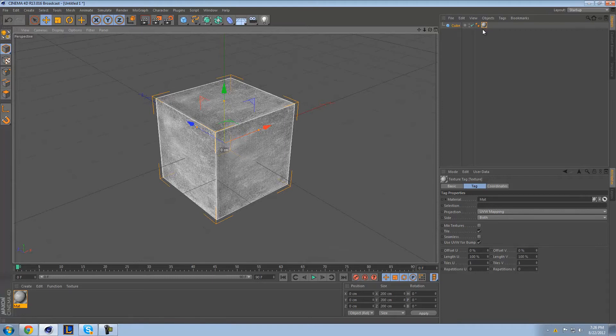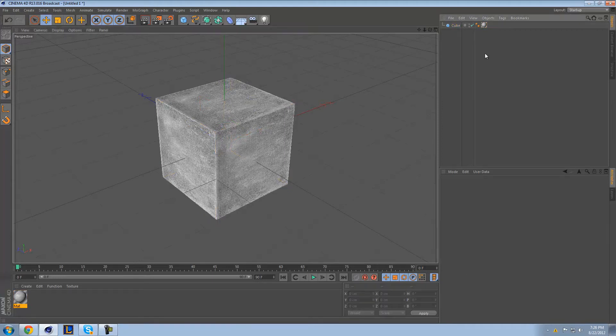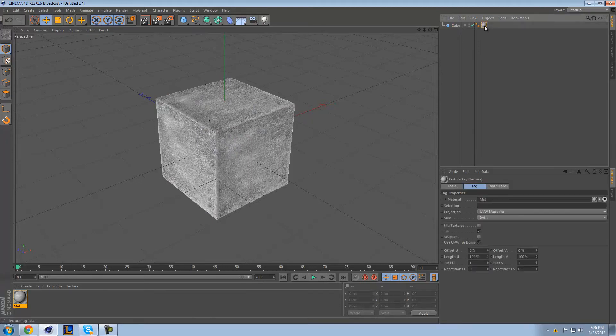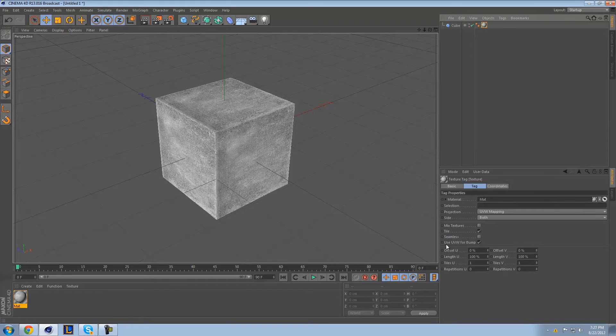Texture tags are incredibly important to pay attention to. And if you lose the window, don't worry about it. Just come back over to your object, and you can click over here and find your texture tag again.